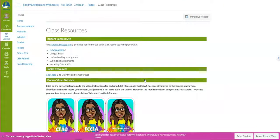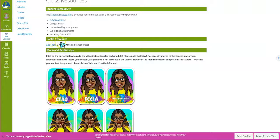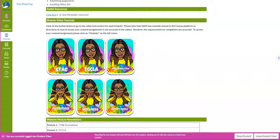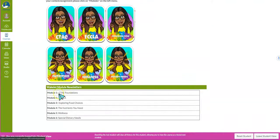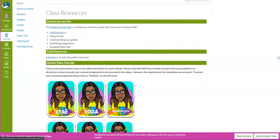Next, let's look at the Class Resources quick link. This is a place where you can locate resources that are going to help you be successful in the class. You'll see your student success site information — click those links and read up on that. There's a Padlet resources section, and I've created videos for you for each module, so if you're wondering what's expected for each assignment, click the button for that particular module and it will take you to a video. Module newsletters will also be linked here once they're created.